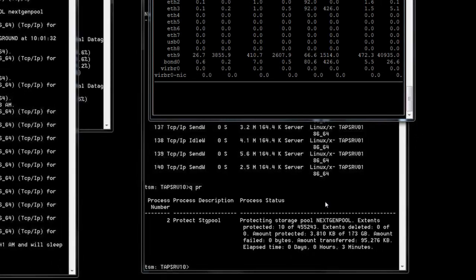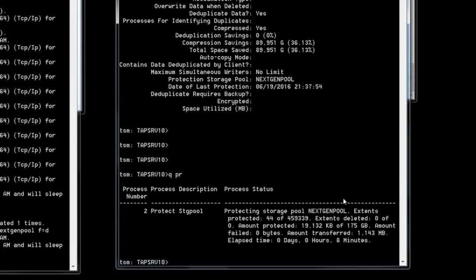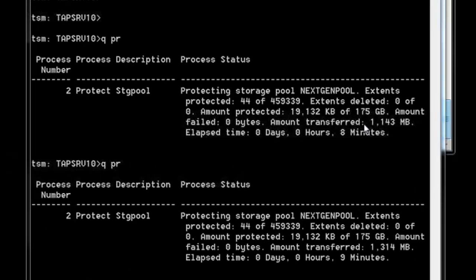Issue a query process with a stopwatch ready, timing it exactly. Record the amount of data transferred on the first query process. Wait exactly 10 minutes, then reissue the query process and record the second amount. Subtract the second from the first and divide by 600 seconds. Note: for this quick demo, the full 10 minutes were not waited.